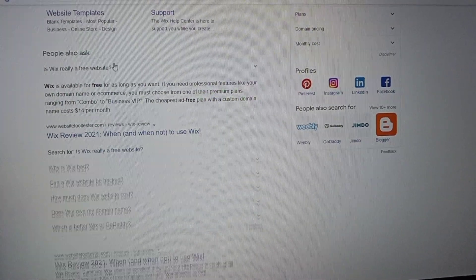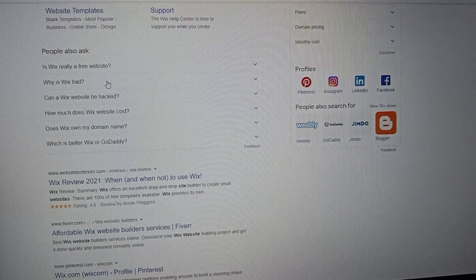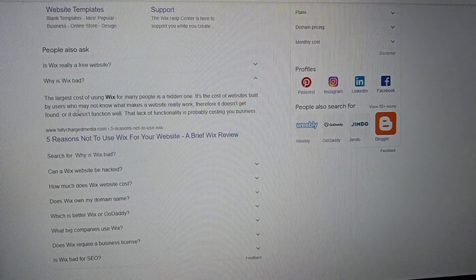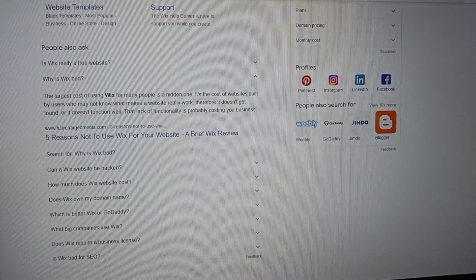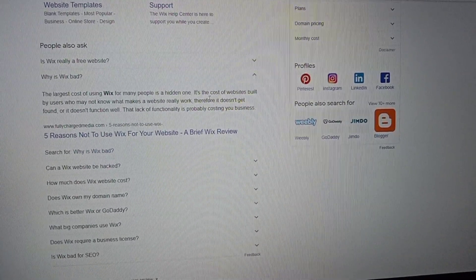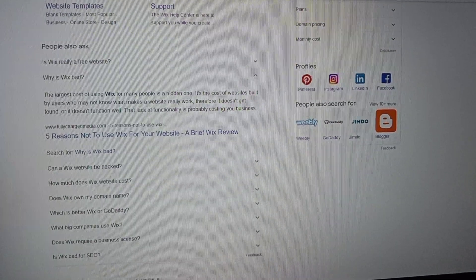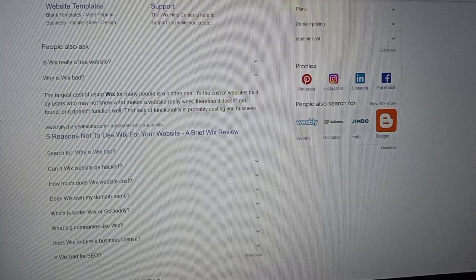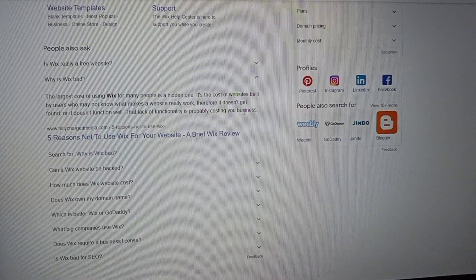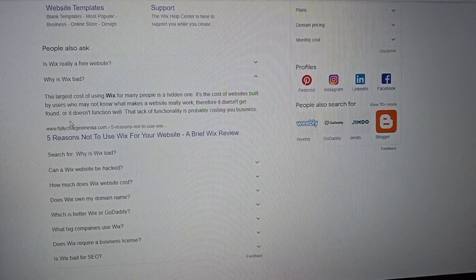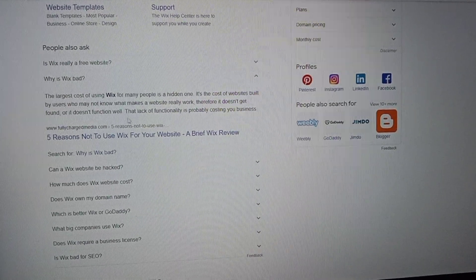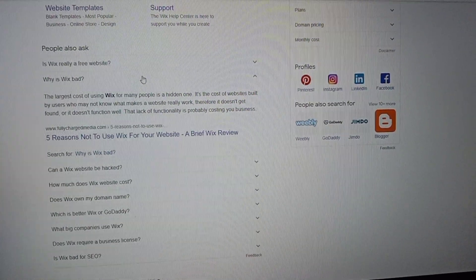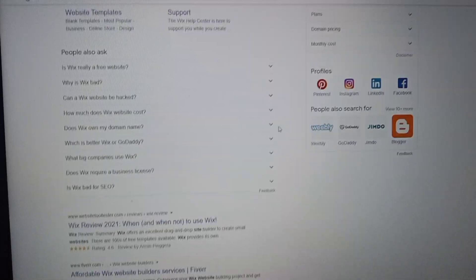The next question is: why is Wix bad? The largest cost of using Wix for many people is a hidden one — it's the cost of a website built by a user who may not know what makes a website really work. Therefore it does not get found, or it does not function well. The lack of functionality is probably costing your business. This is why Wix is considered bad by some.